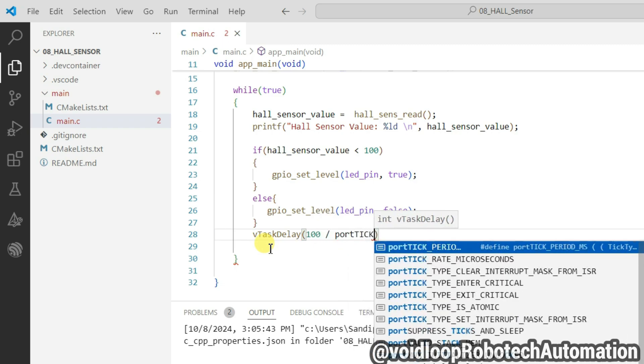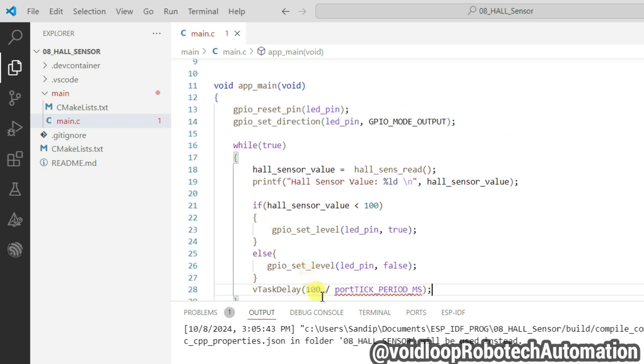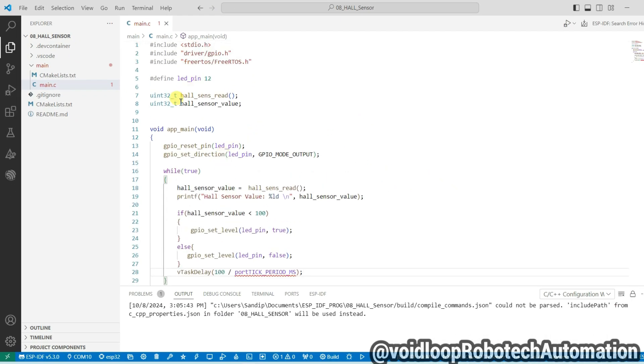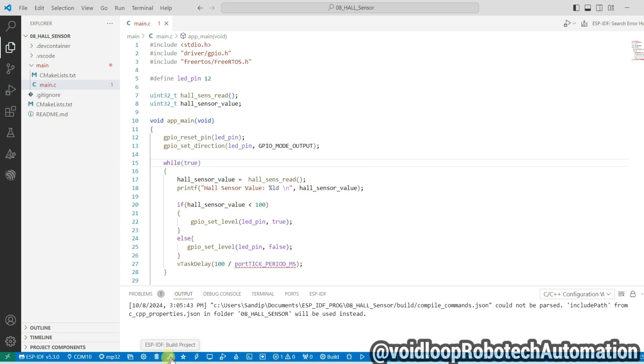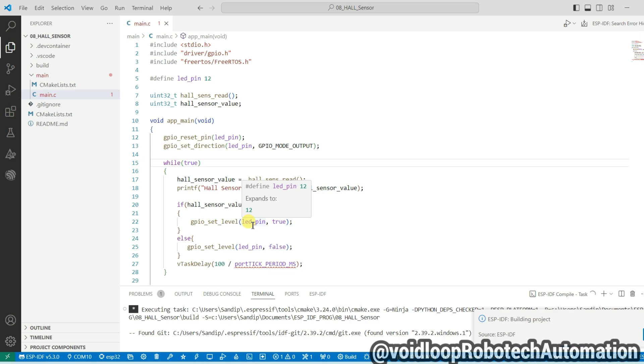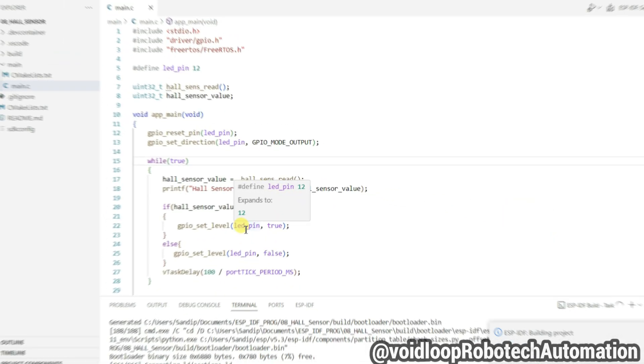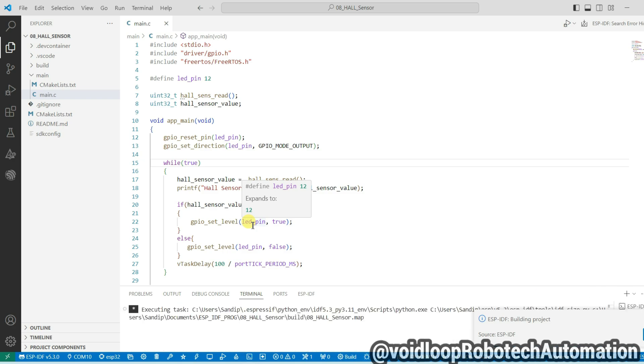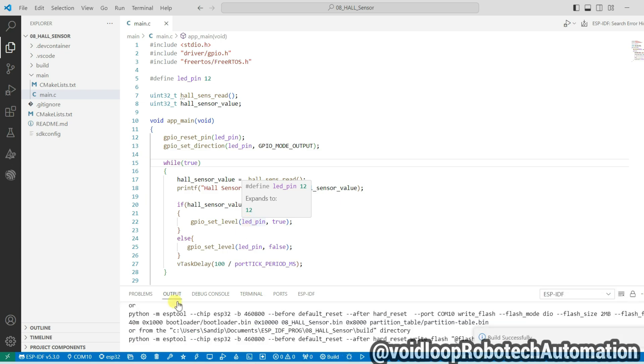Under this, program is okay. So now code is ready. Now I will compile this code. Click on build project. Okay, now compiling is done without any errors.